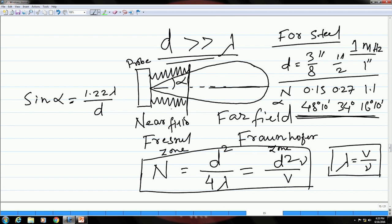One is known as the near field, where you have a lot of fluctuations in the intensity of the sound wave. As you go away from the transducer, it becomes more uniform — that zone is known as the far field. These two regions depend on the size of the probe d and the wavelength lambda, which can also be expressed in terms of the velocity of sound waves and the frequency.